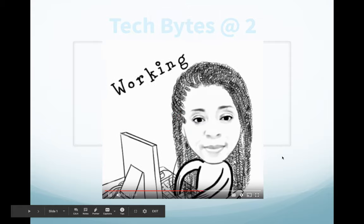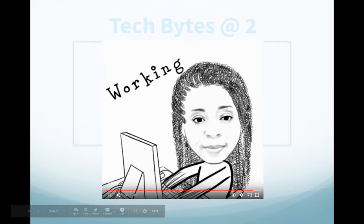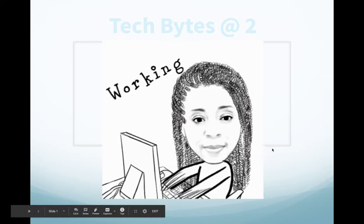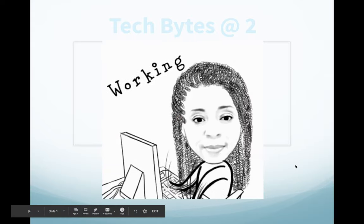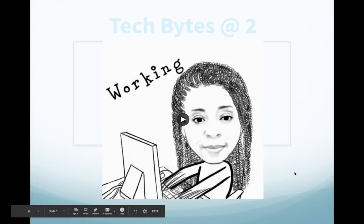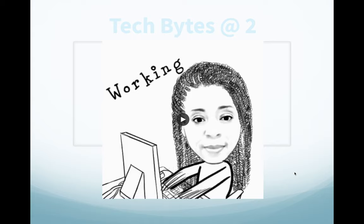If you're at home looking for something to do, check out Sherry with Tech Bytes at Two. Hi guys, and thanks for joining me again for Tech Bytes at Two. I'm your host, Sherry Ballantyne, your local instructional technology facilitator.